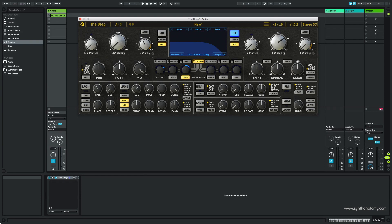In the upcoming minutes I will play with the sound design features. For the sound source I picked a sequence sound from the new sample subscription system Noise.